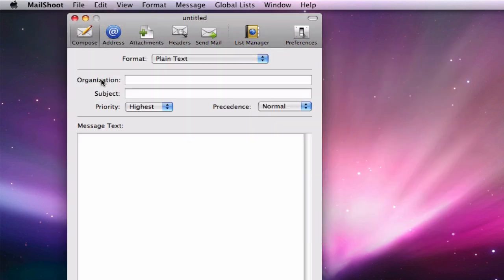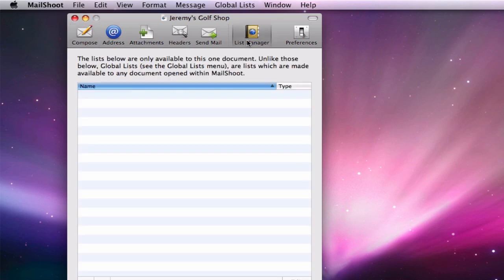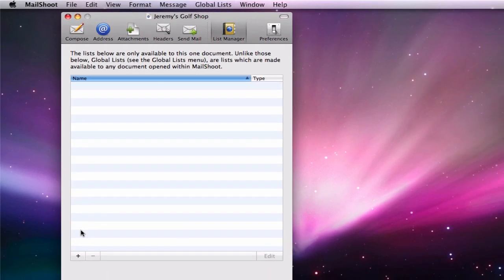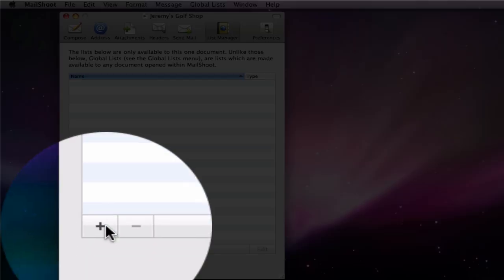The next thing I will do is click on the list manager button. Currently, I have no list because this is a brand new document. I will click on the plus sign to add a new list.